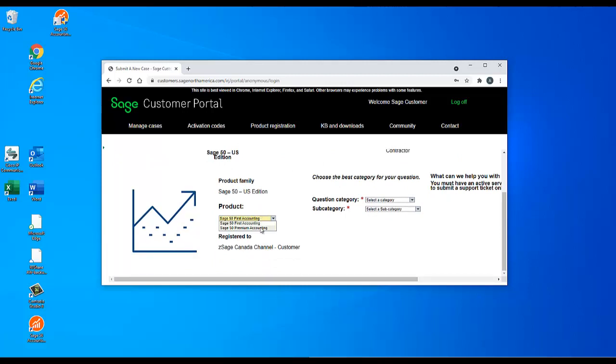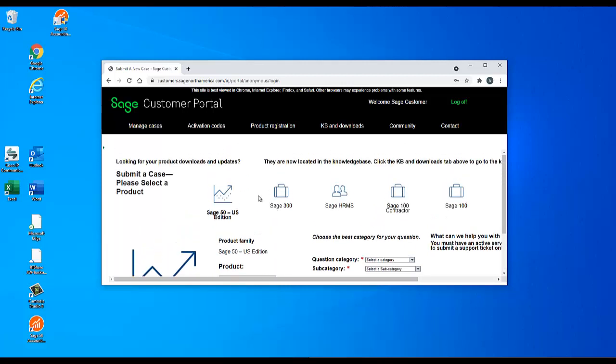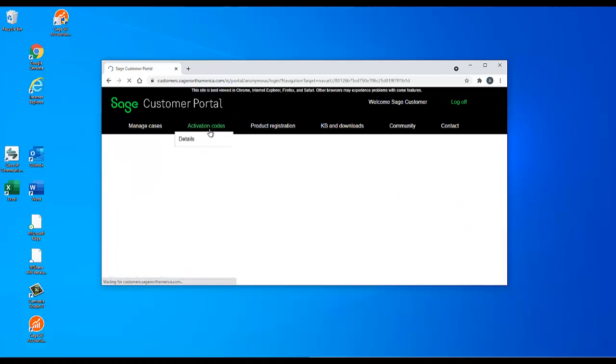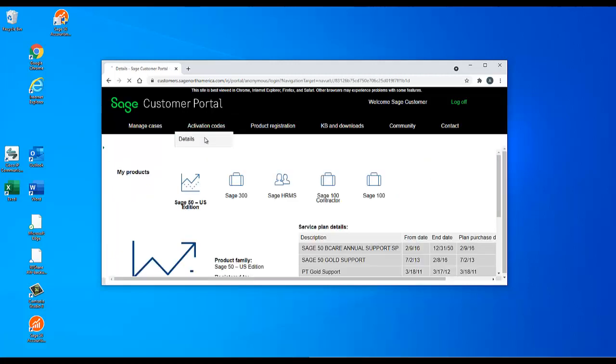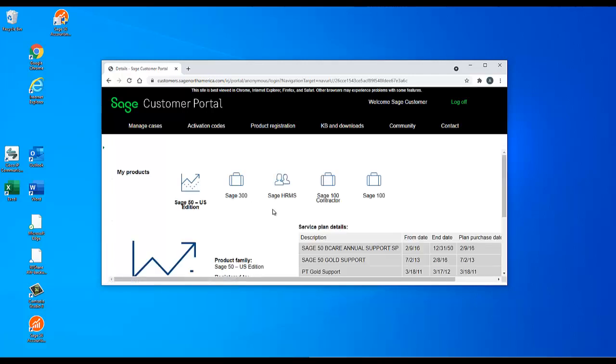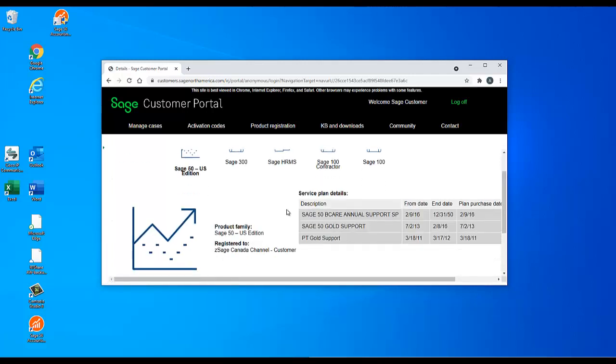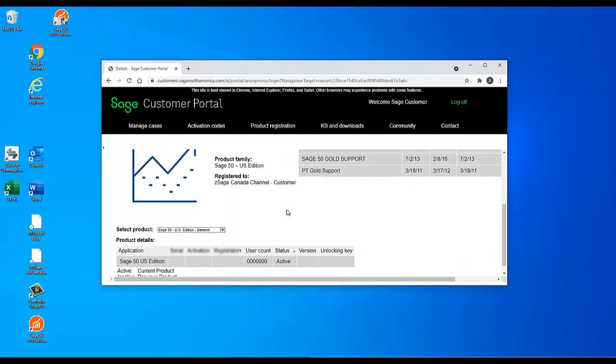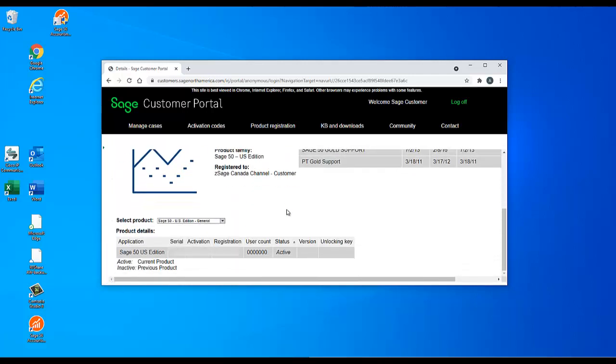Once you have the correct product, select Activation Codes and then Details from the bar near the top of the page. Then select the specific product you want to see from the drop-down list beneath the image. The correct serial numbers and registration information will display in the table below.